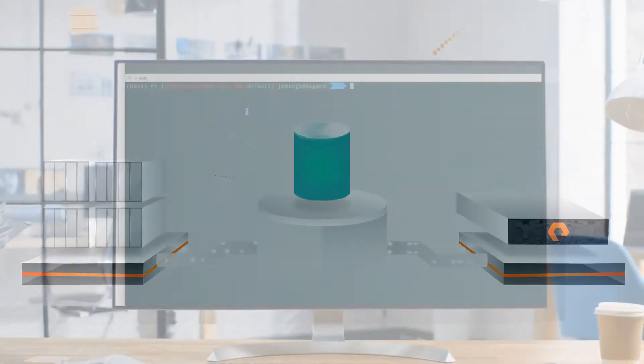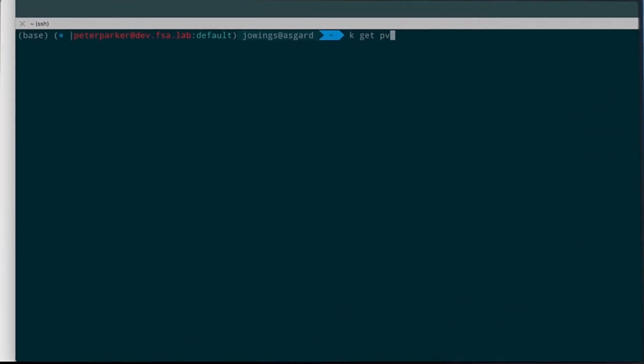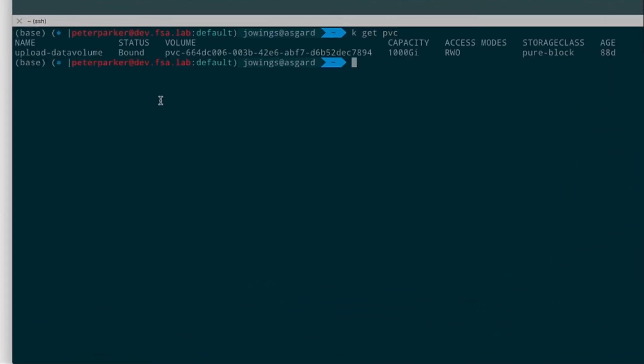Now that the volumes have been replicated to Pure Cloud Block Store on AWS, let's clone them. Cloning data volumes is instant. No matter the size, the clones take up no storage.